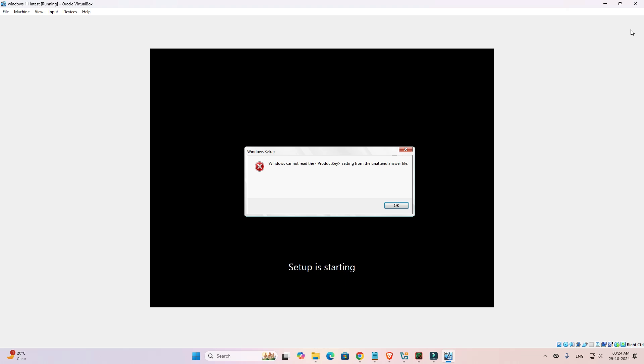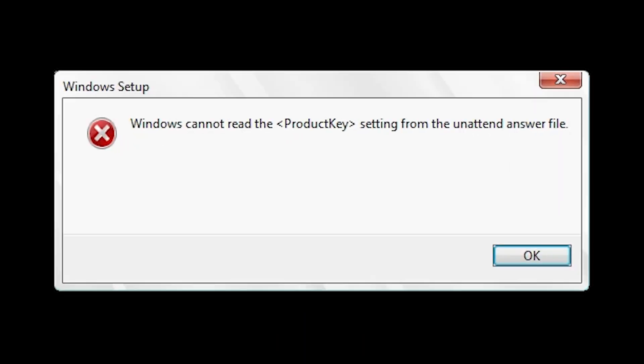Hello friends, welcome. In this video we're going to fix a simple error in VirtualBox. The error is: Windows cannot read the product key setting from the unattended answer file. We're going to fix this error by the simplest way.